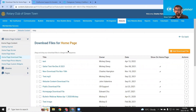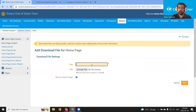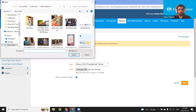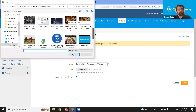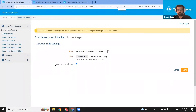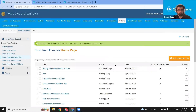This add download file for homepage page appears. We can title the file — I'm just going to call it Rotary 2022 Presidential Theme. Let's click this choose file button just below, and then from the file explorer on my device, I'm going to find that presidential logo and then select it and click the upload button. And finally, there's this show in homepage option, which controls if the download file appears in the download files widget for the homepage. I'm going to leave it checked and save it.